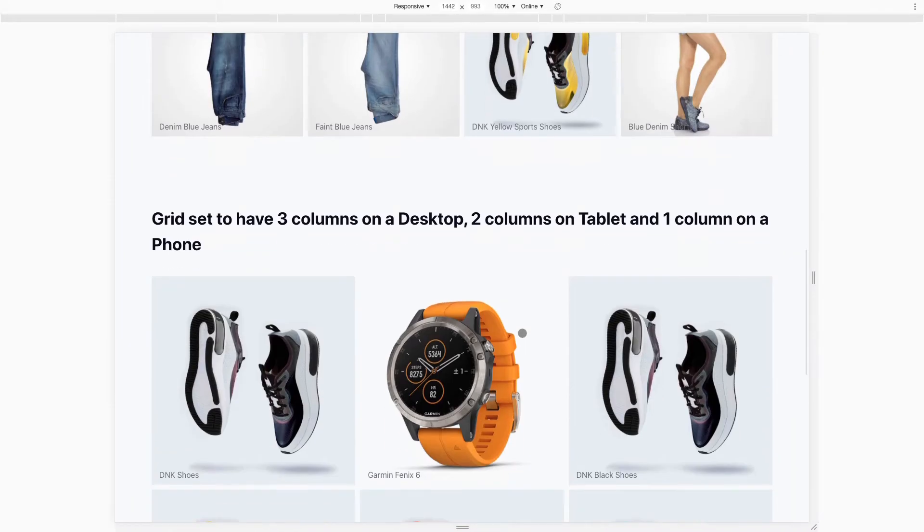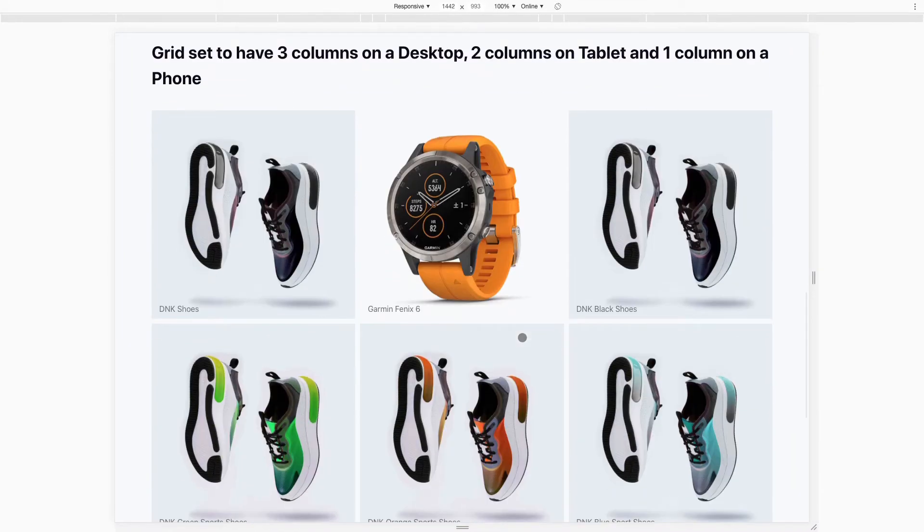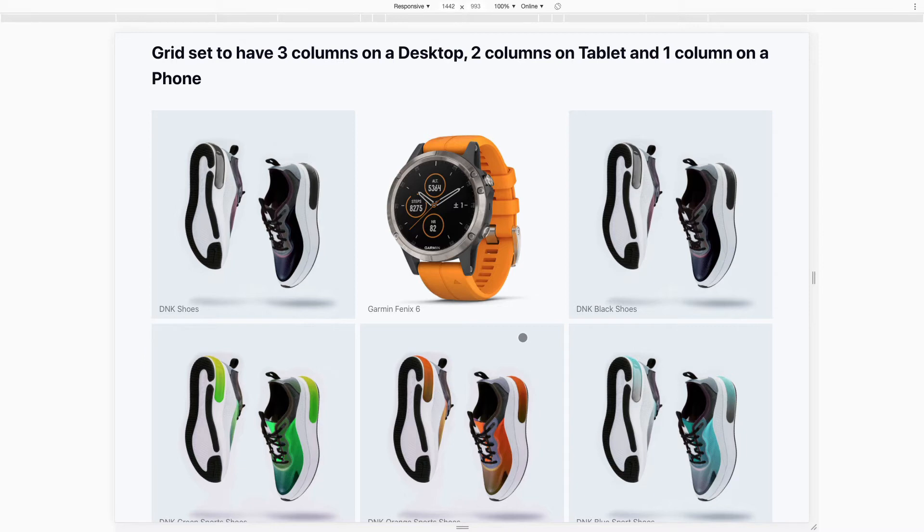This is another example, and these are all just set in settings, so there's no coding at all involved in this. This is a grid that's set to have three columns on a desktop, two columns on a tablet, and one column on a phone, so you can adjust these as appropriate for your store and your products.